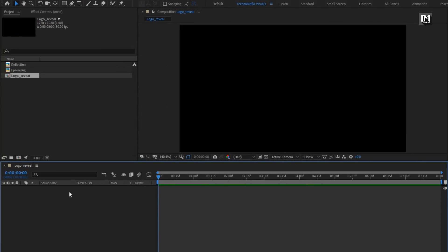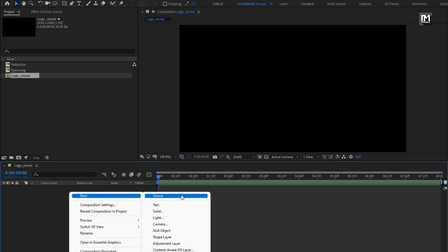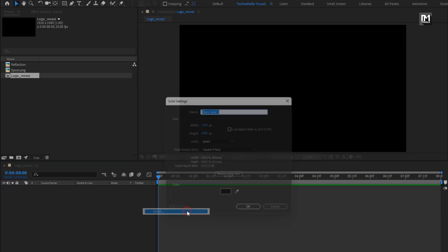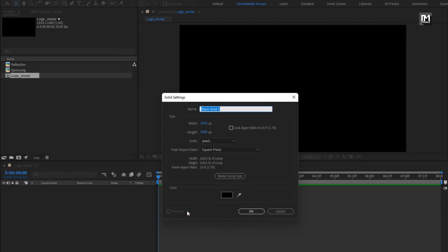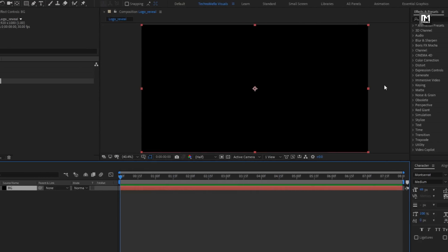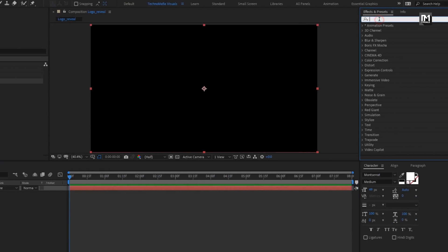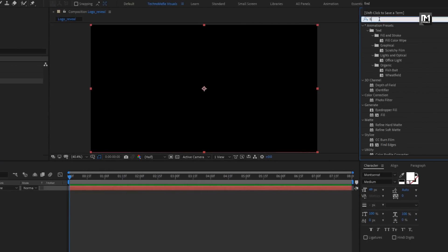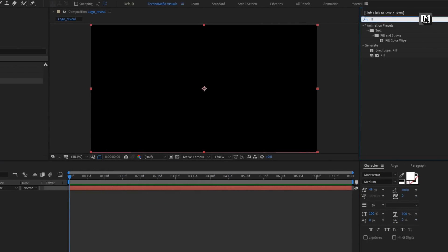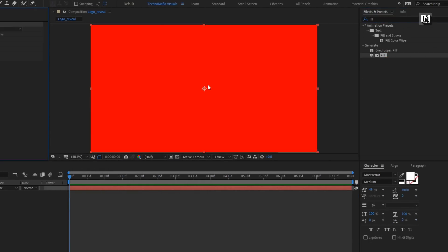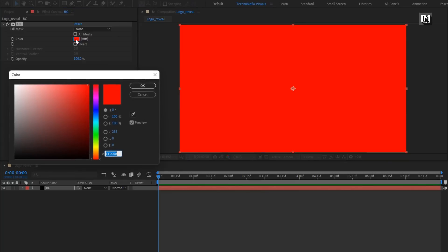Now let's create a new solid layer. This will be our background layer. Here you can set the color for this layer, or from Effects and Presets search for Fill and add Fill to the solid background layer. Set the background color of your choice.